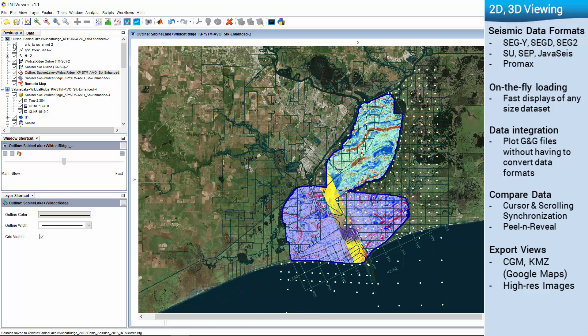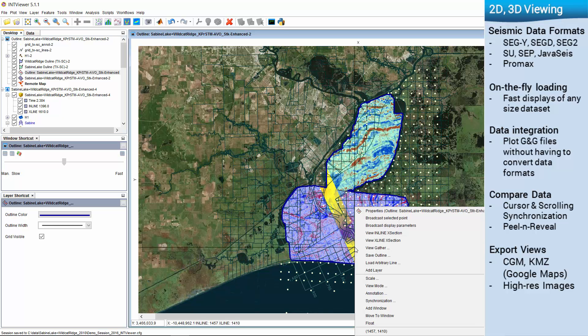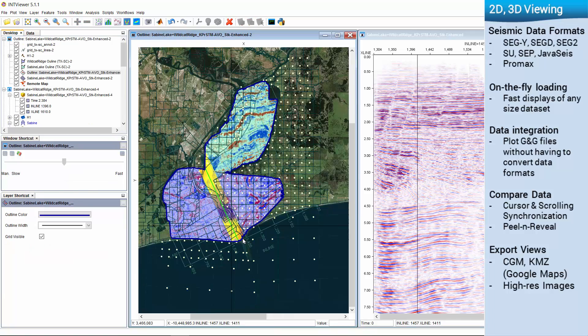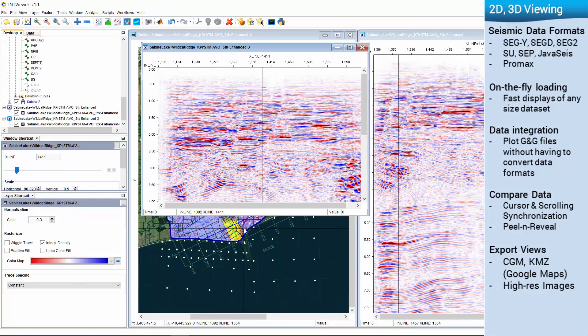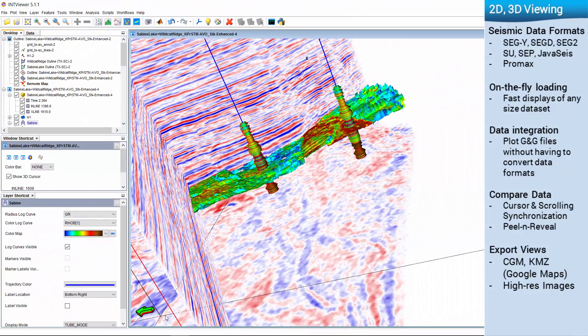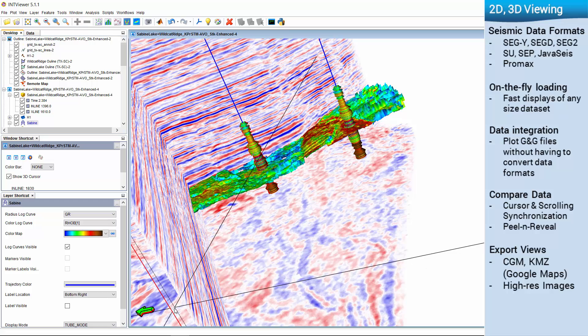On-the-fly loading saves time in displaying large seismic volumes, both in 2D cross-section, 3D and map views.